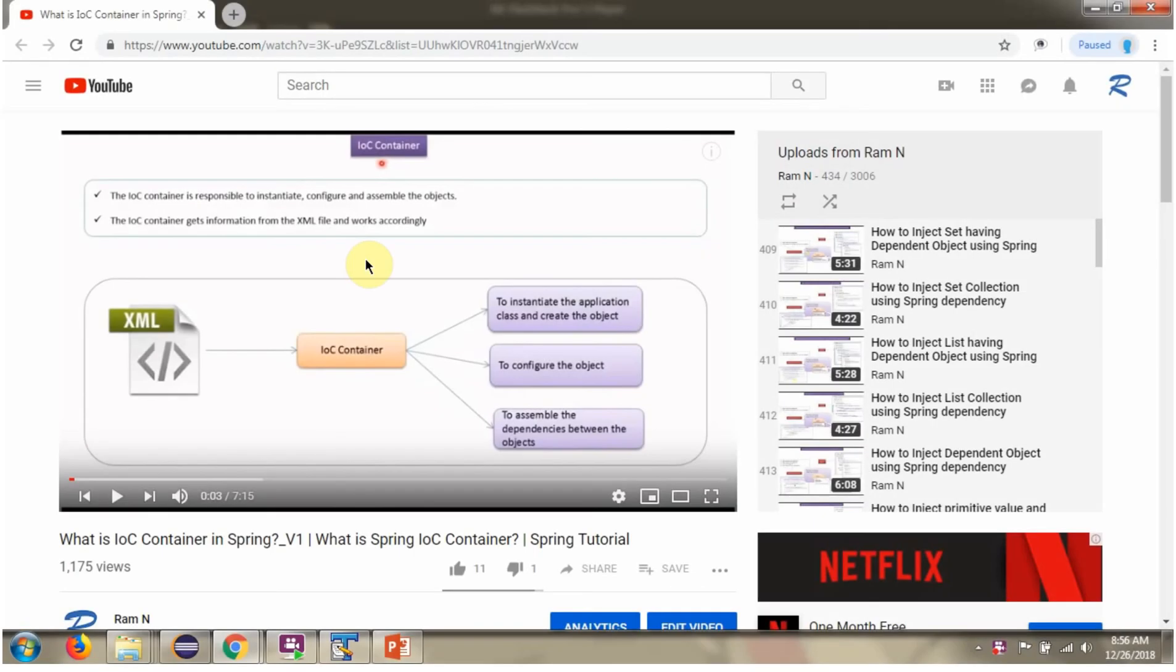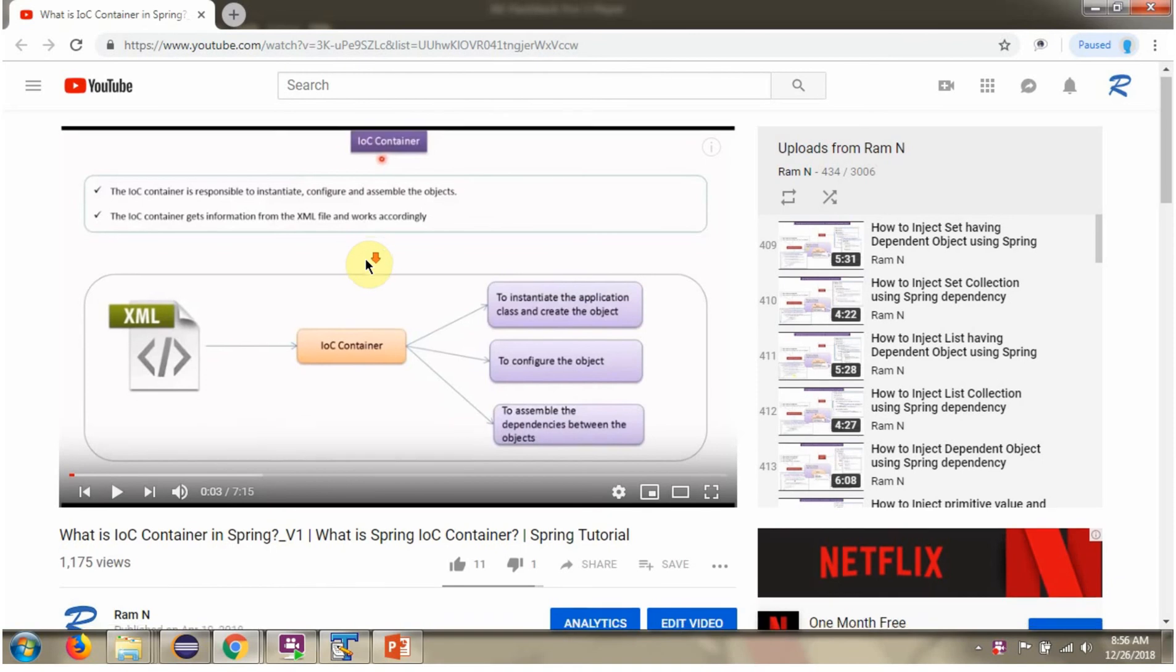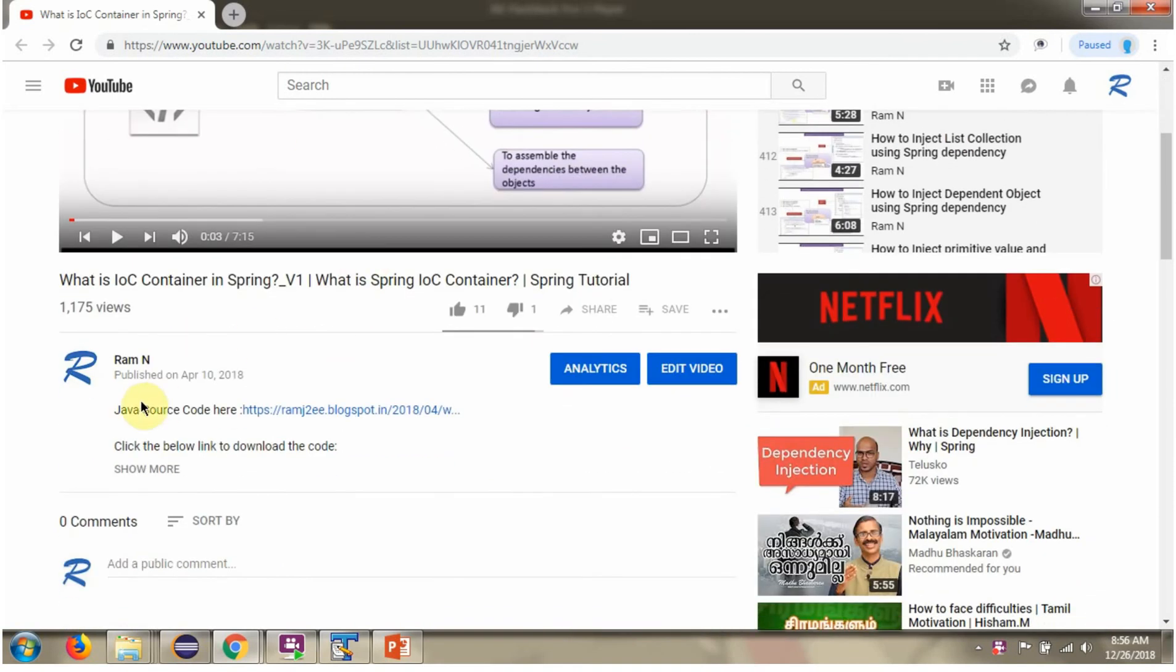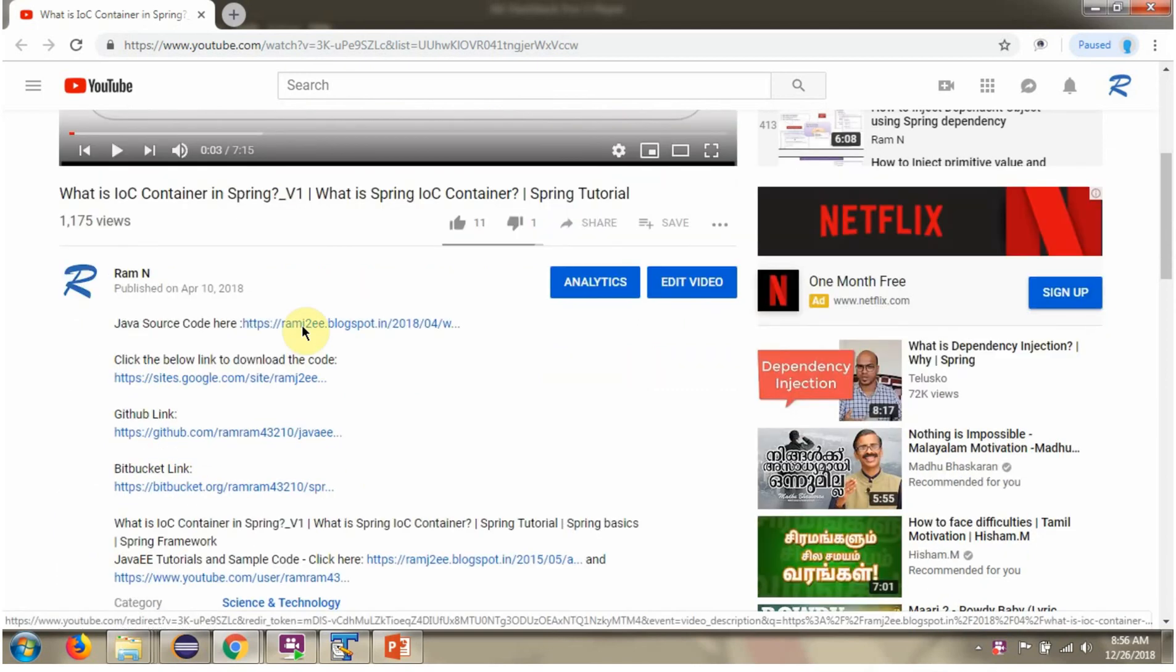You can get Java source code link for each video in the description section of the video. Here you can see the description section. Click on show more. And here you can see the Java source code links. Click on these links to get the Java source code.